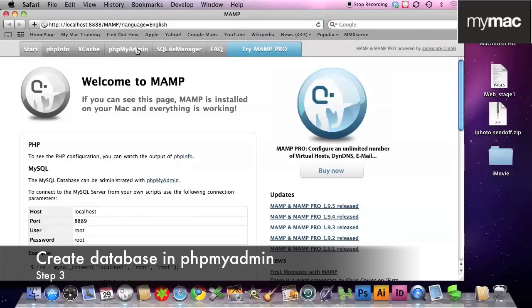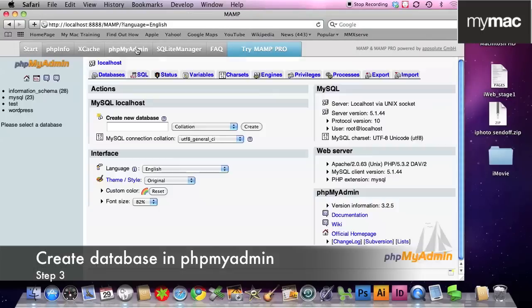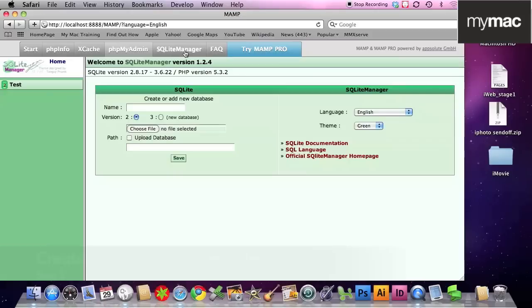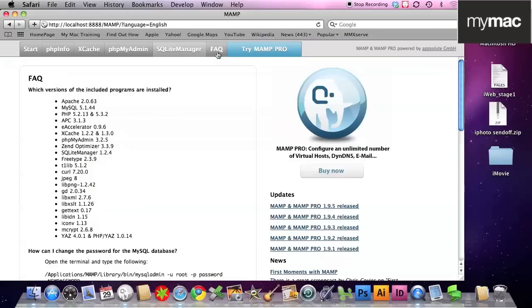And step three is phpMyAdmin, create new database, call it wordpress, click create and that's it. Then we immediately step out of phpMyAdmin, we're never going to go back in there again, we don't need to.